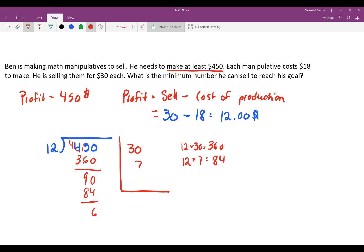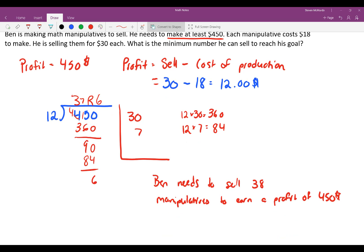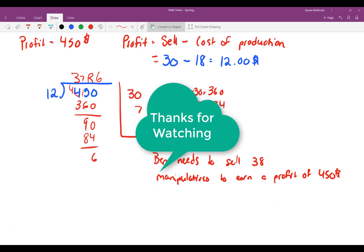Because there's a remainder and the question asks how many manipulatives Ben needs to sell, Ben actually needs to sell 38 — because of the remainder, he must round up. Ben needs to sell 38 manipulatives to earn a profit of $450. And that ends our review of division. I hope this video helps you with your preparation for your quiz. Good luck over the weekend — I believe everybody will do very well. See you in class next week.